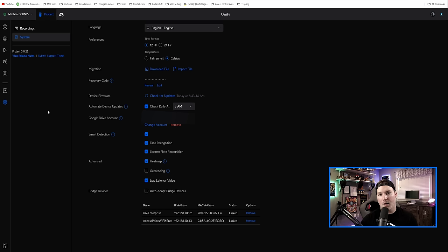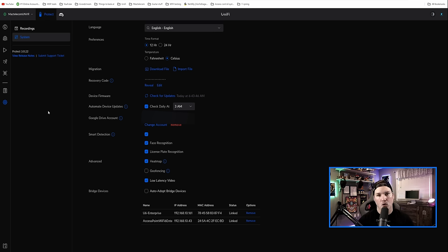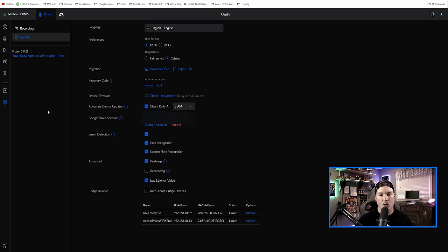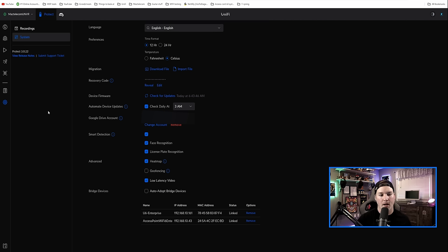Now another big part of this update is the ability to archive our footage to our Google Drive account. The one downfall of this though is that it's manual, so we would have to go in, select the footage to push to our Google Drive. And you could find that under system and then Google Drive account.